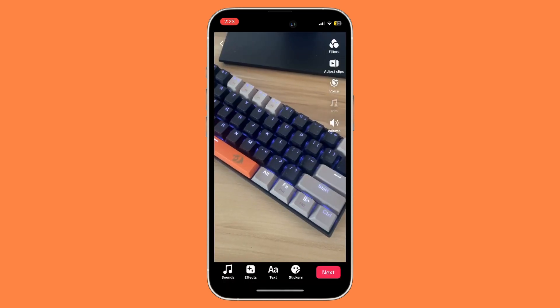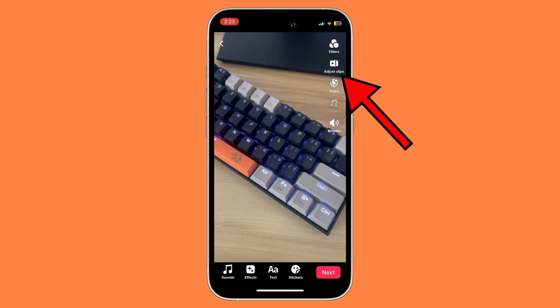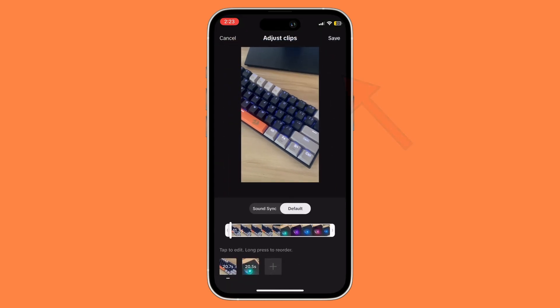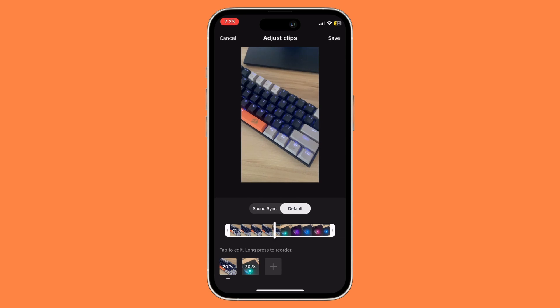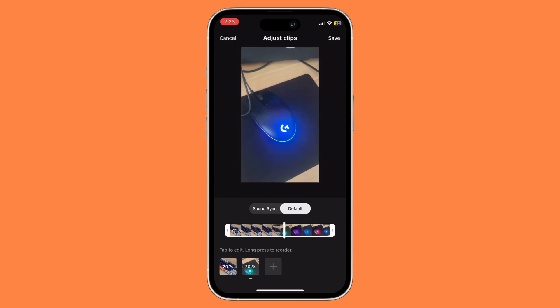Once you have done that, you want to click on the adjust clip section right over here. By default this will technically merge your videos, so as you can see right here we have now merged these two videos.